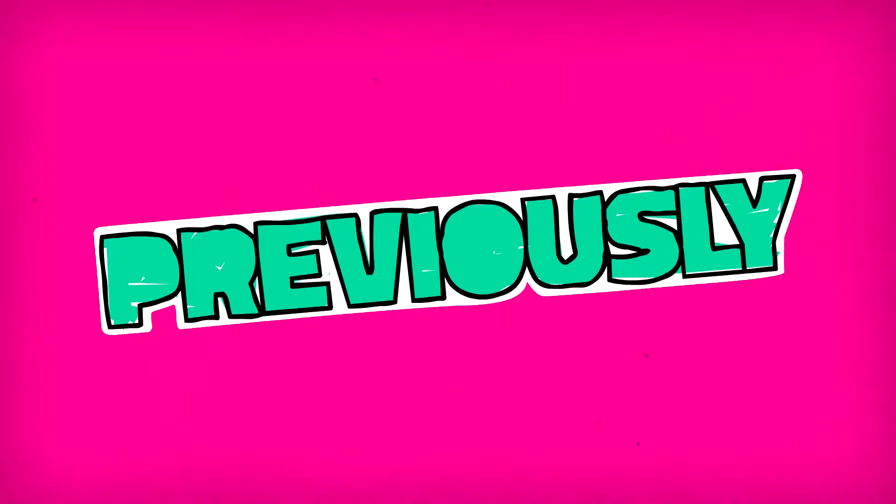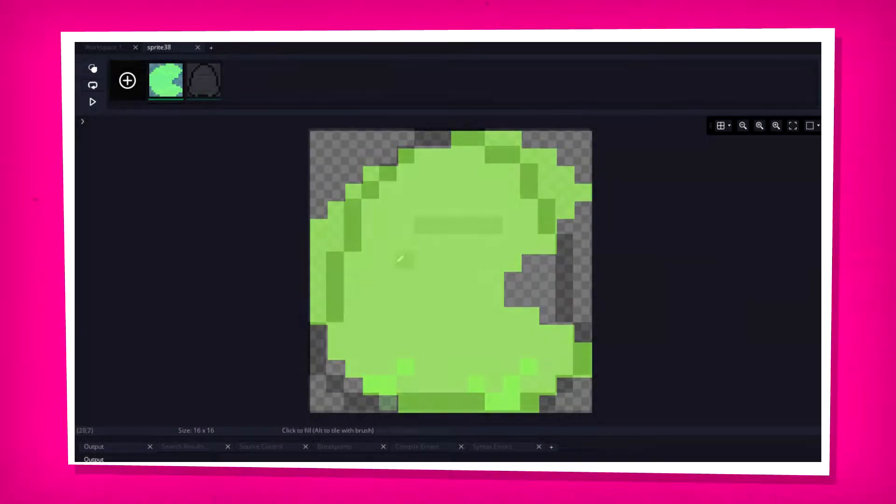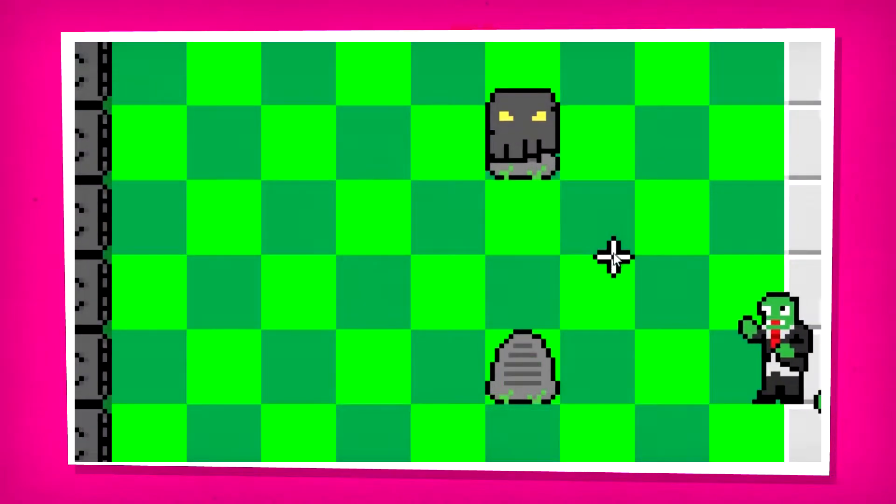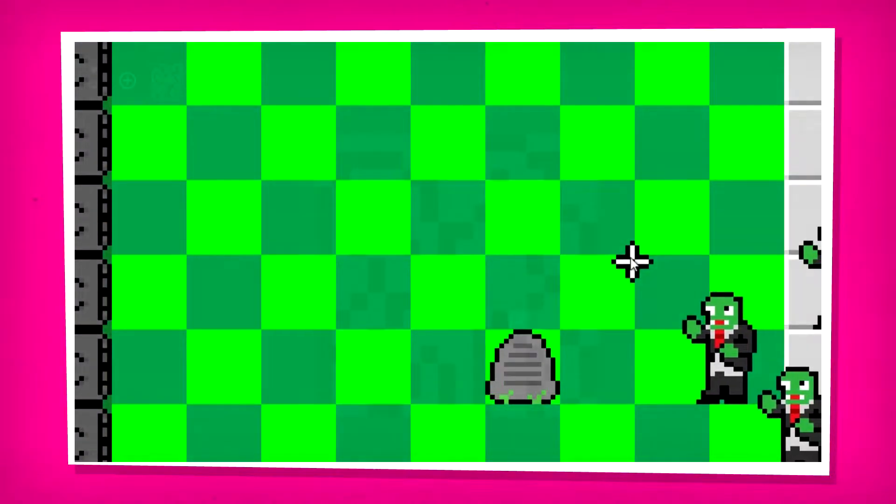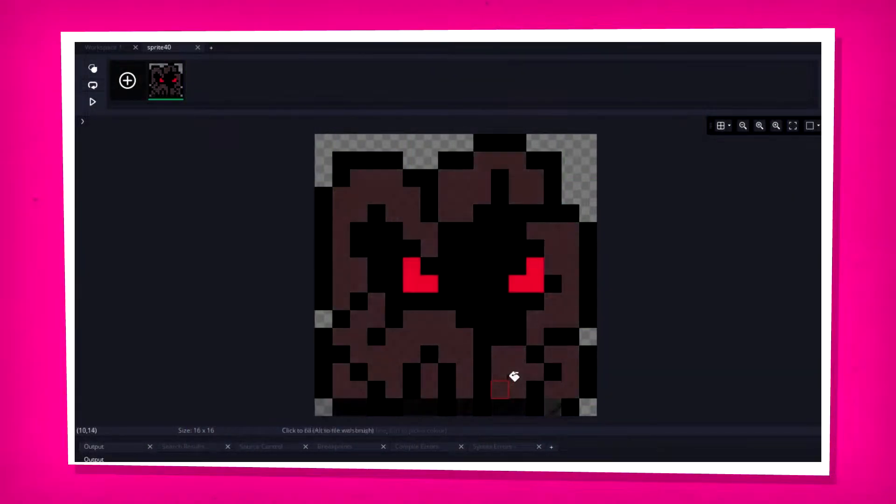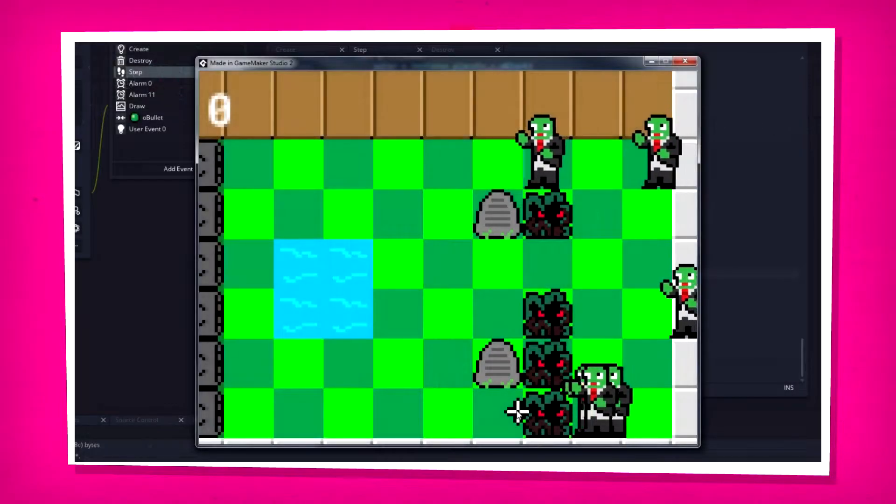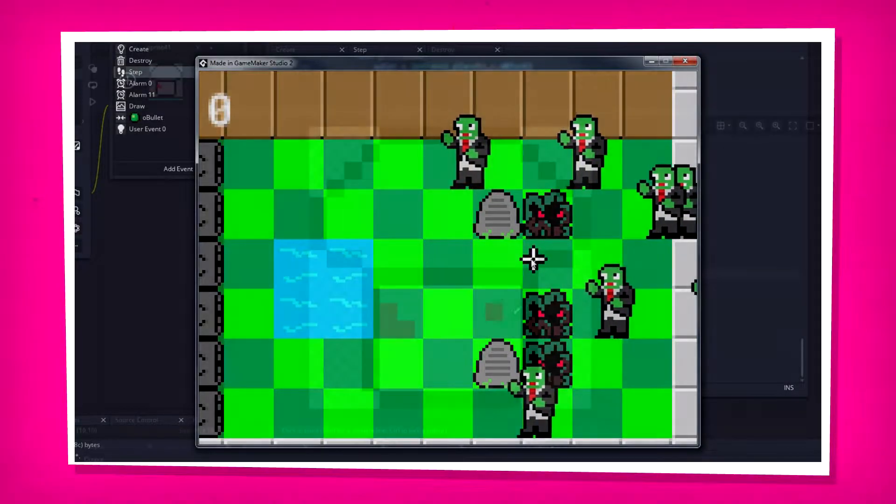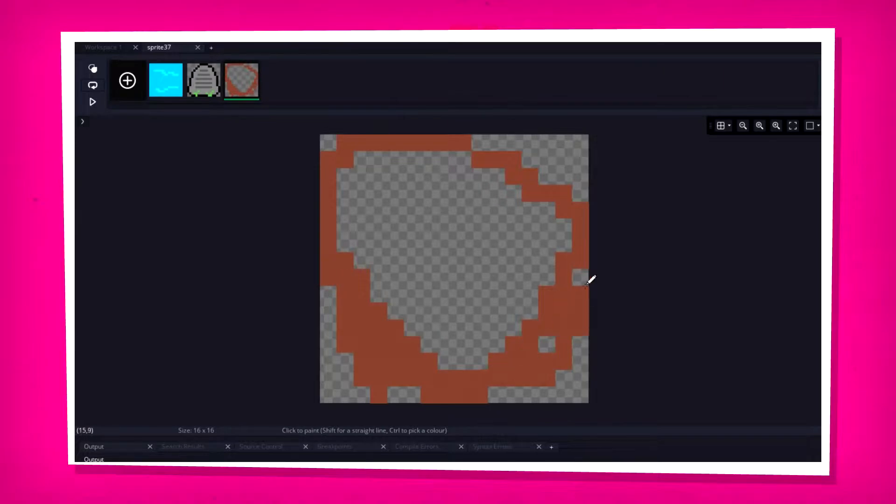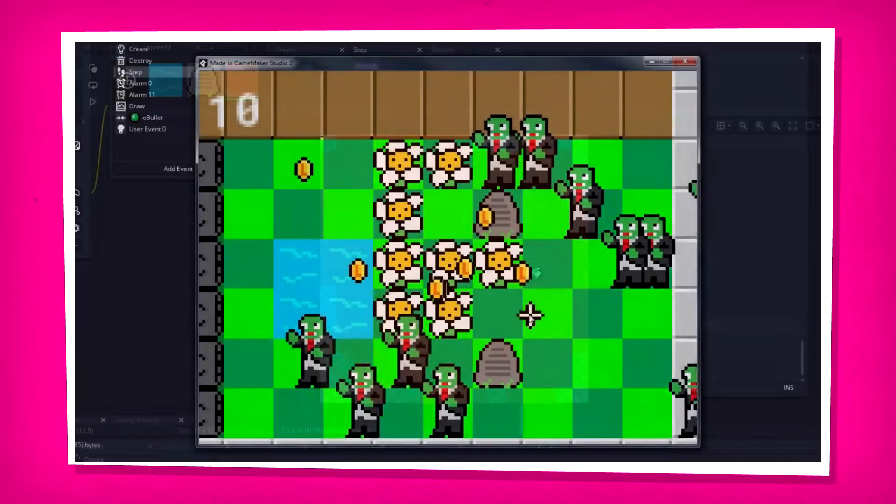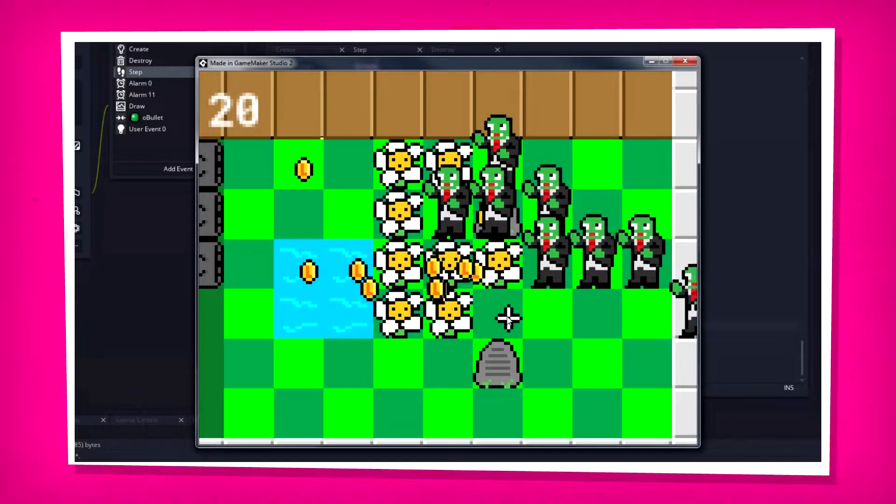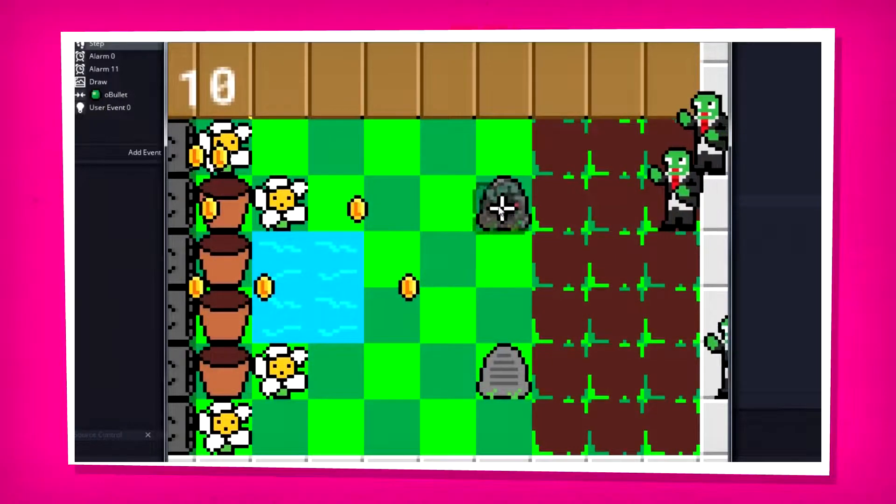Last time we continued to fill out our plant roster with the additions of the lily pad, the grave buster, the tango kelp, the doom shroom, and the marigold. A few of these additions would also require terrain-specific tiles, so water, gravestones, and craters were also added. It was the first step in finally rounding out the last few unique plants in the game.